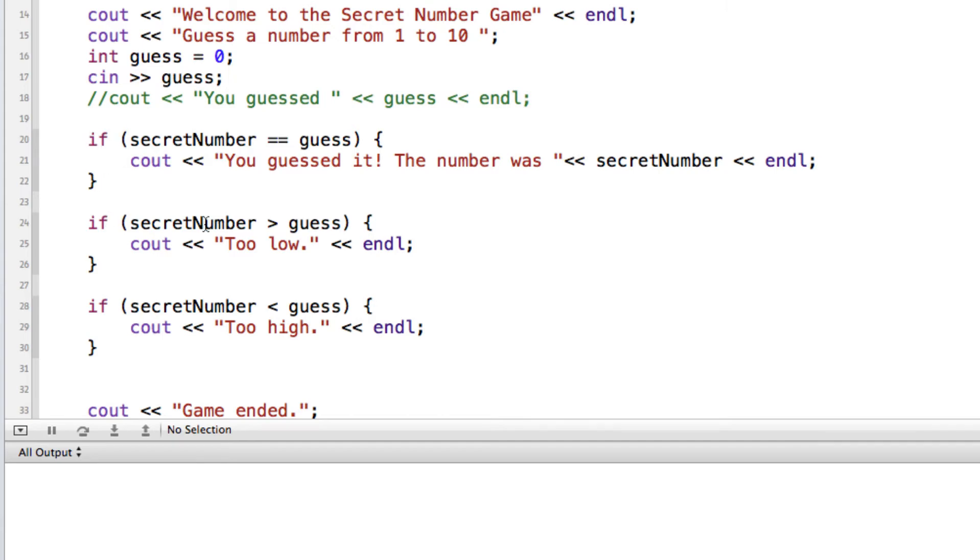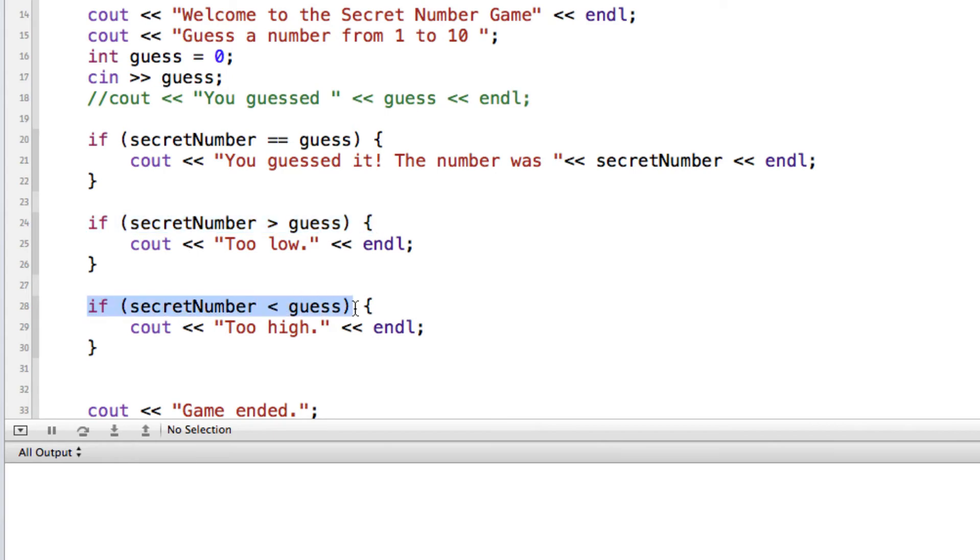Another alternative or another structure that we have available in C++ is the if-else conditional statements. Let's think of it this way. If the number is not too high and the number is not too low, then it has to be a match. So we can rewrite this as an if-else structure.